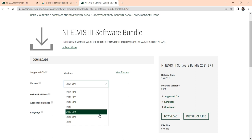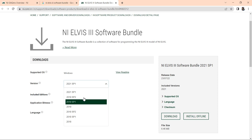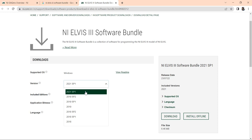Suppose you have LabVIEW 2021 version, you can go with LabVIEW 2021 SP1 and you can install NI ELVIS. You can download the NI ELVIS software.